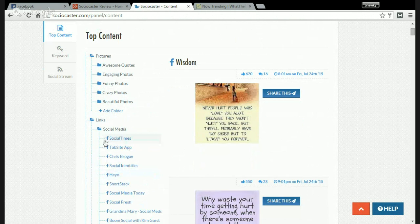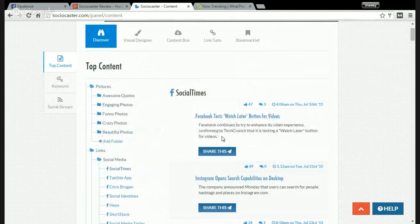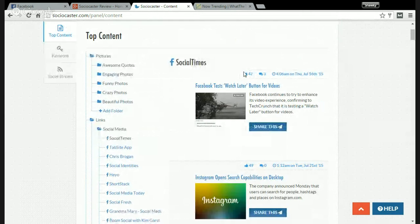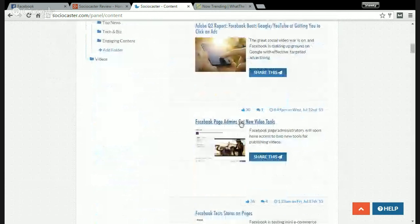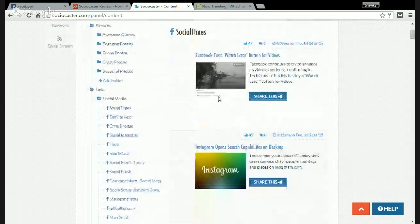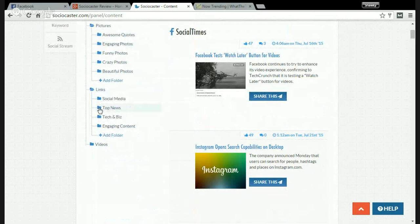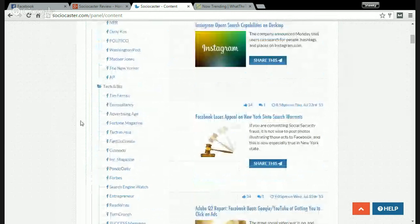Social accounts. You can see links on Facebook with 47 likes, 49 likes, 34, 30, 26. You can share these links on your Facebook account, for example. You can share top news, tech and business, or engaging content.